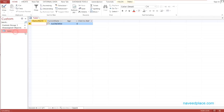Now if I close and double-click the table, you can see it is showing the current date automatically — you don't need to type it. Today is 12/20/2016. With this formula, the current date will come automatically.